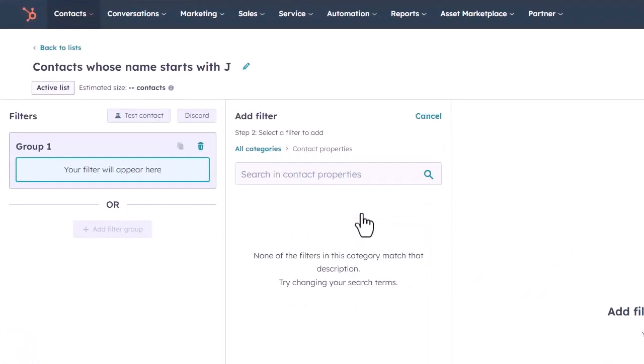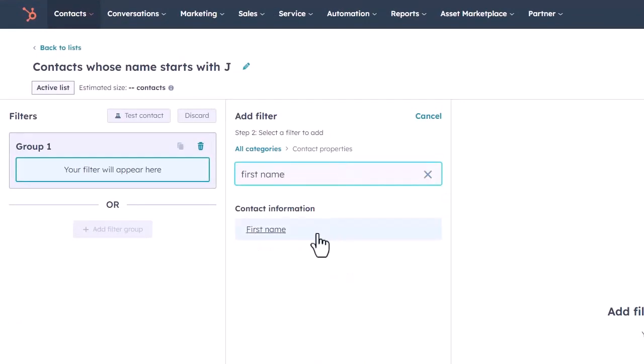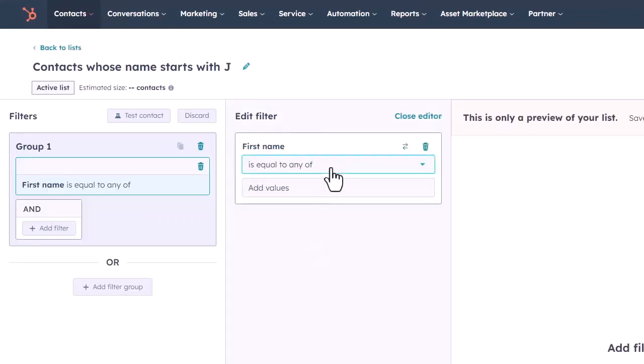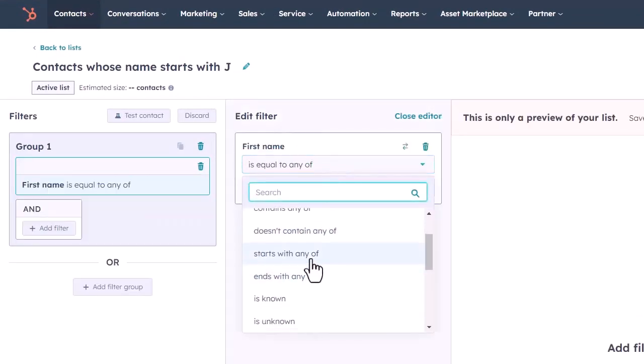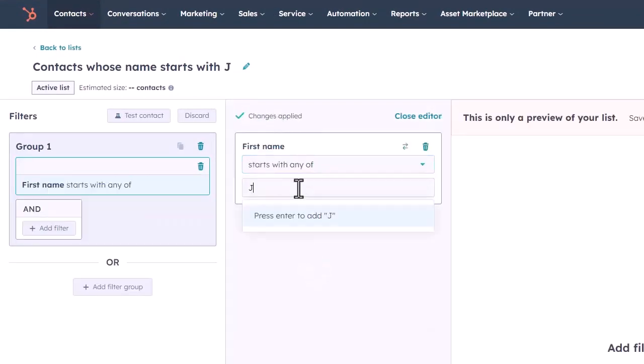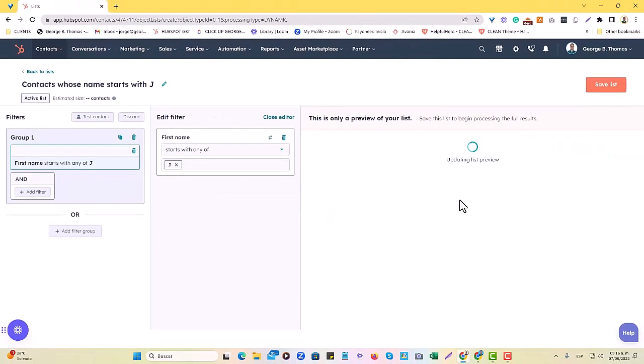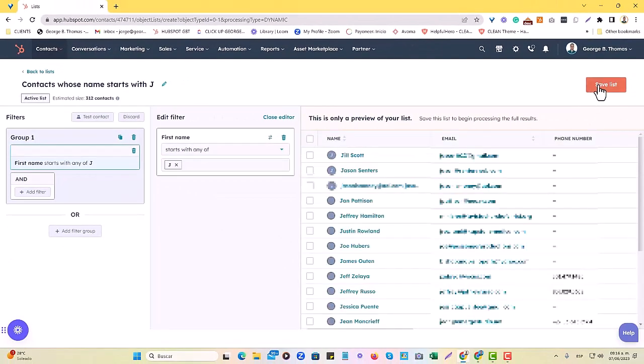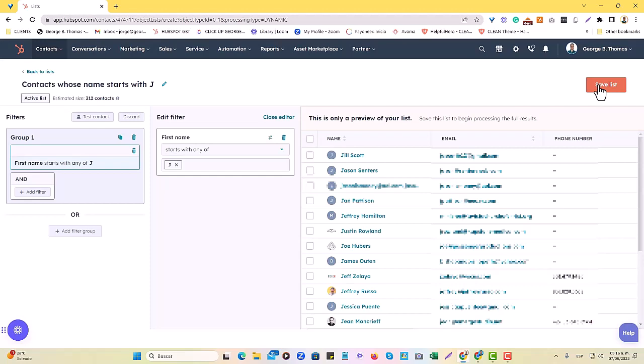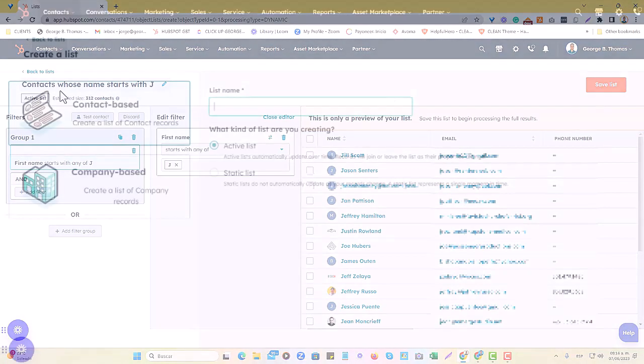Contacts whose name starts with the J, and I'm just going to filter by first name, hit first name, and it starts with any of input the J letter. So it's going to populate, and we'll just hit save.